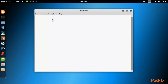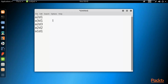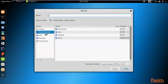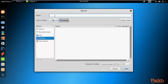I'll insert some strings: a2d1, a3d1, a2d1, a2d3, a2d2 (which is the correct one), and a1d1. I'm testing with these five passwords — you can also try with thousands of passwords. Let me save this file on the desktop with the name pass.txt.